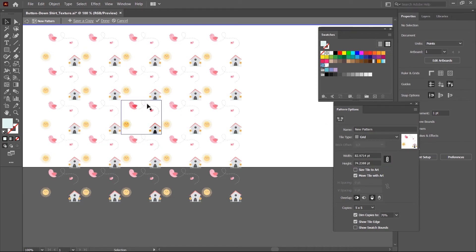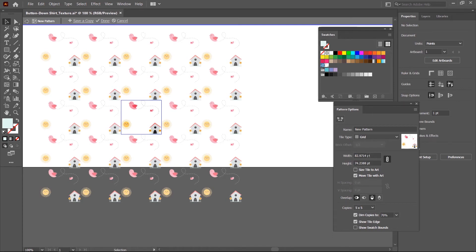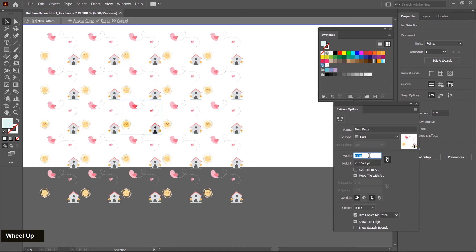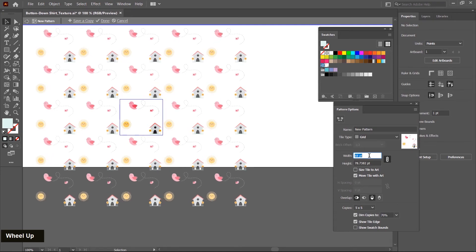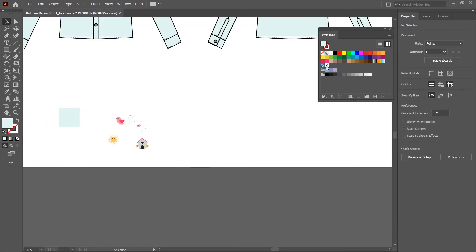If you want to increase the spacing between these icons, you can adjust the height and width parameter. Make sure this link is checked, then click here and increase the value with the scroll wheel — spacing is increased now. After making all these changes, click the done button to create the pattern. When you click this, a new icon is displayed here and it's a pattern.